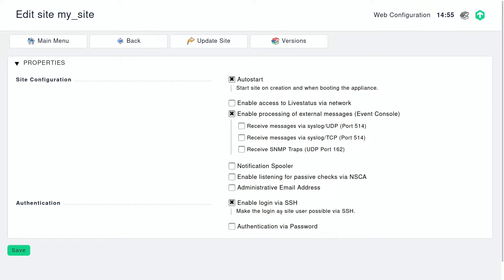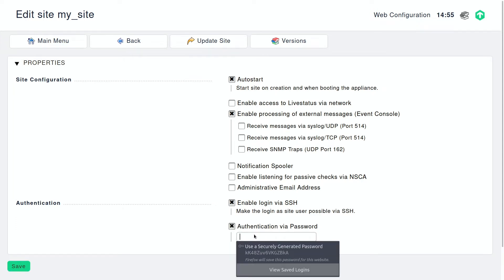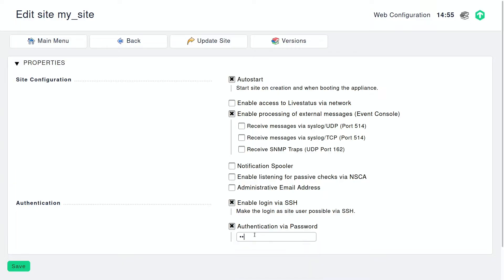Most of you probably know SSH, so I'm not going to explain what that technology is and does. Of course, we need to give a password for access — at least initially. Later we can set up SSH without a password. That's the normal way to do it, and then we can disable the password.